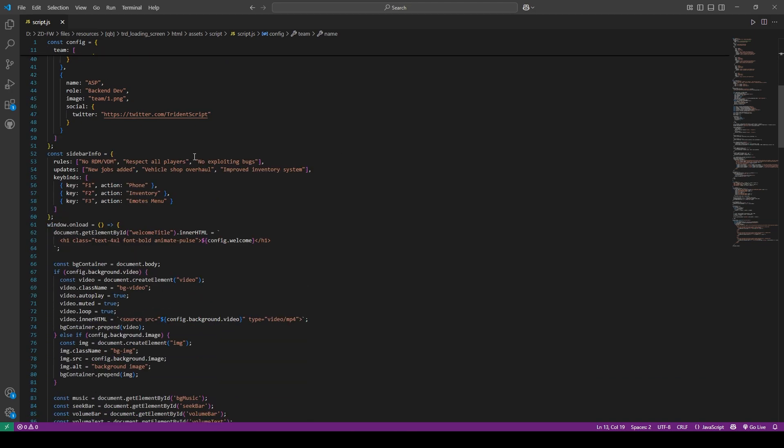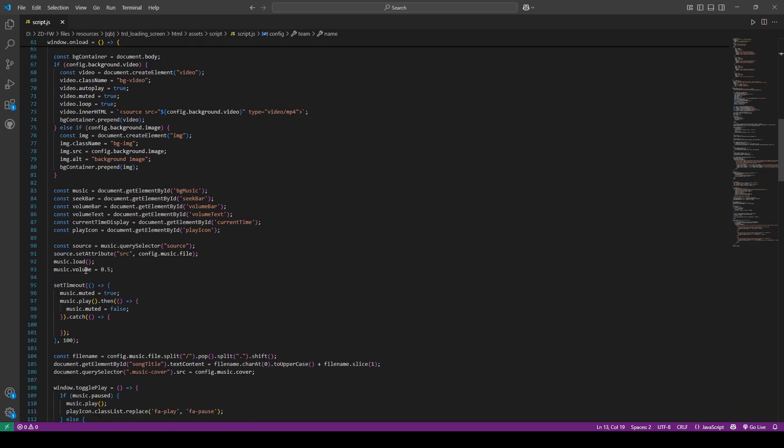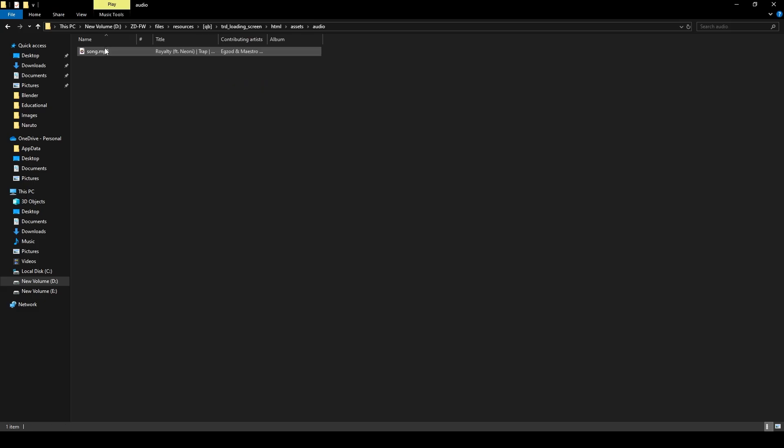Keybinds and all other information you can configure from here. Now come to the audio folder. You can change the song from here. So that's it for the installation part. Now let's start the server.